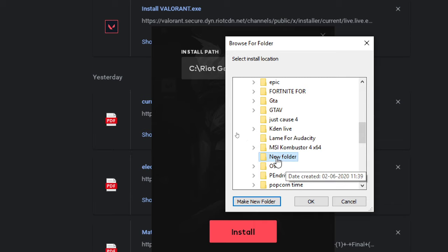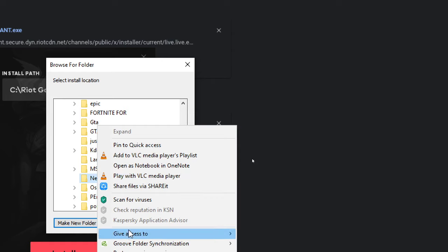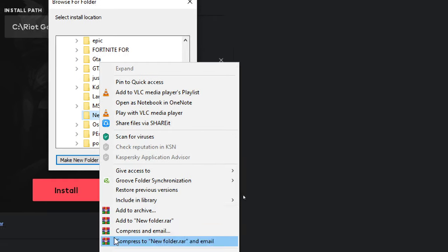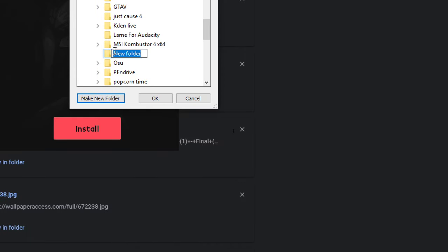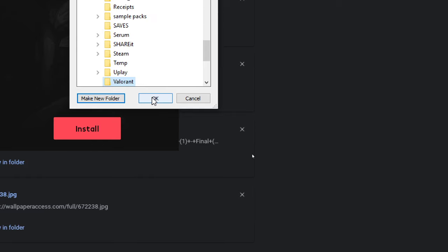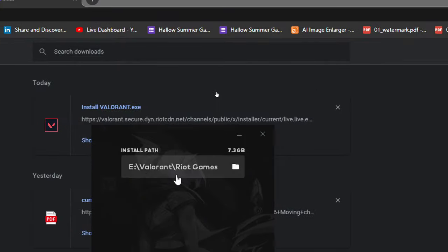If something like this happens, you can always right click and press Rename, there's no big deal. Valorant, and then press Enter and then OK. Once you're there, you can see we have routed it to the E drive from the C drive and press Install.